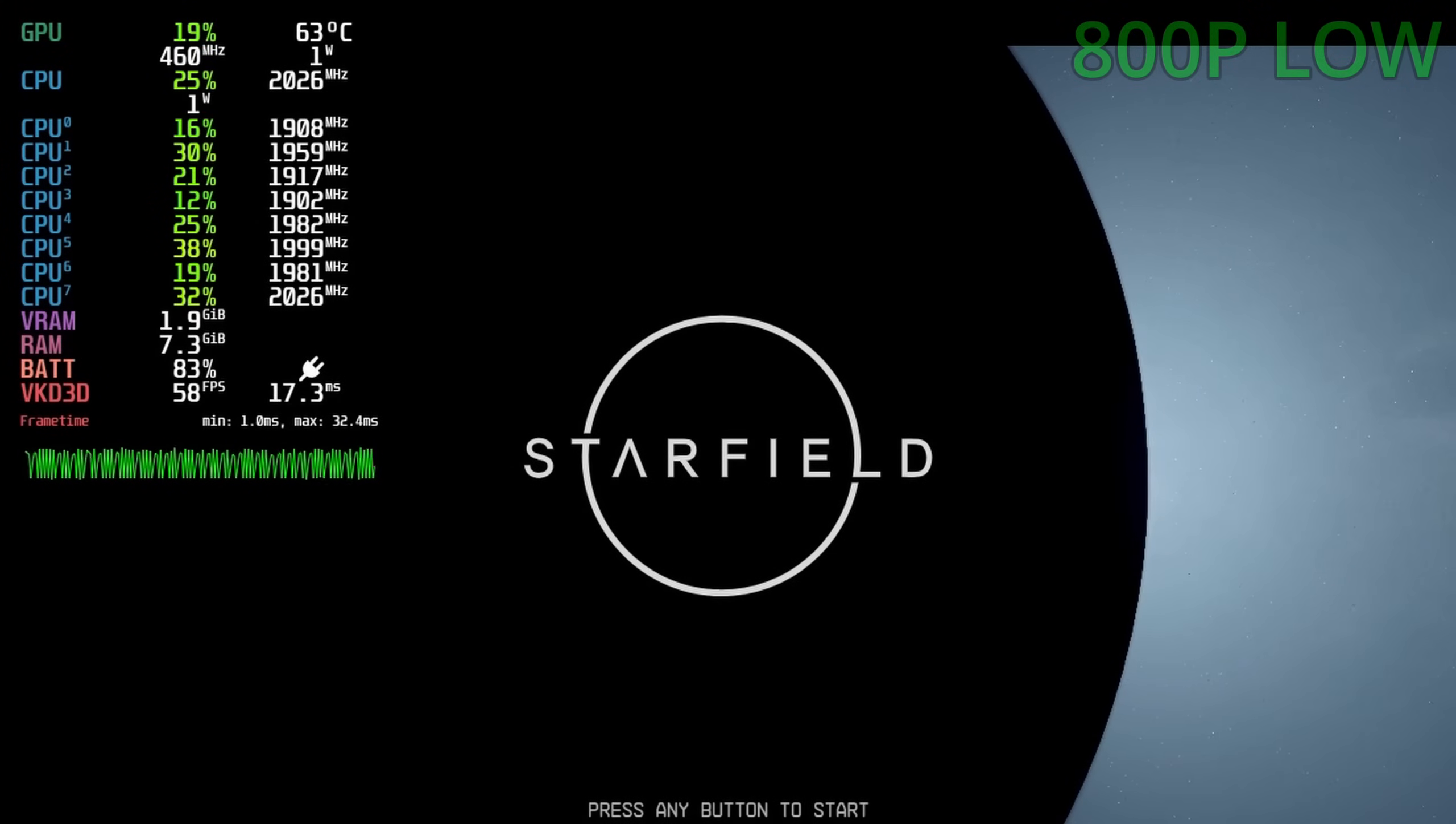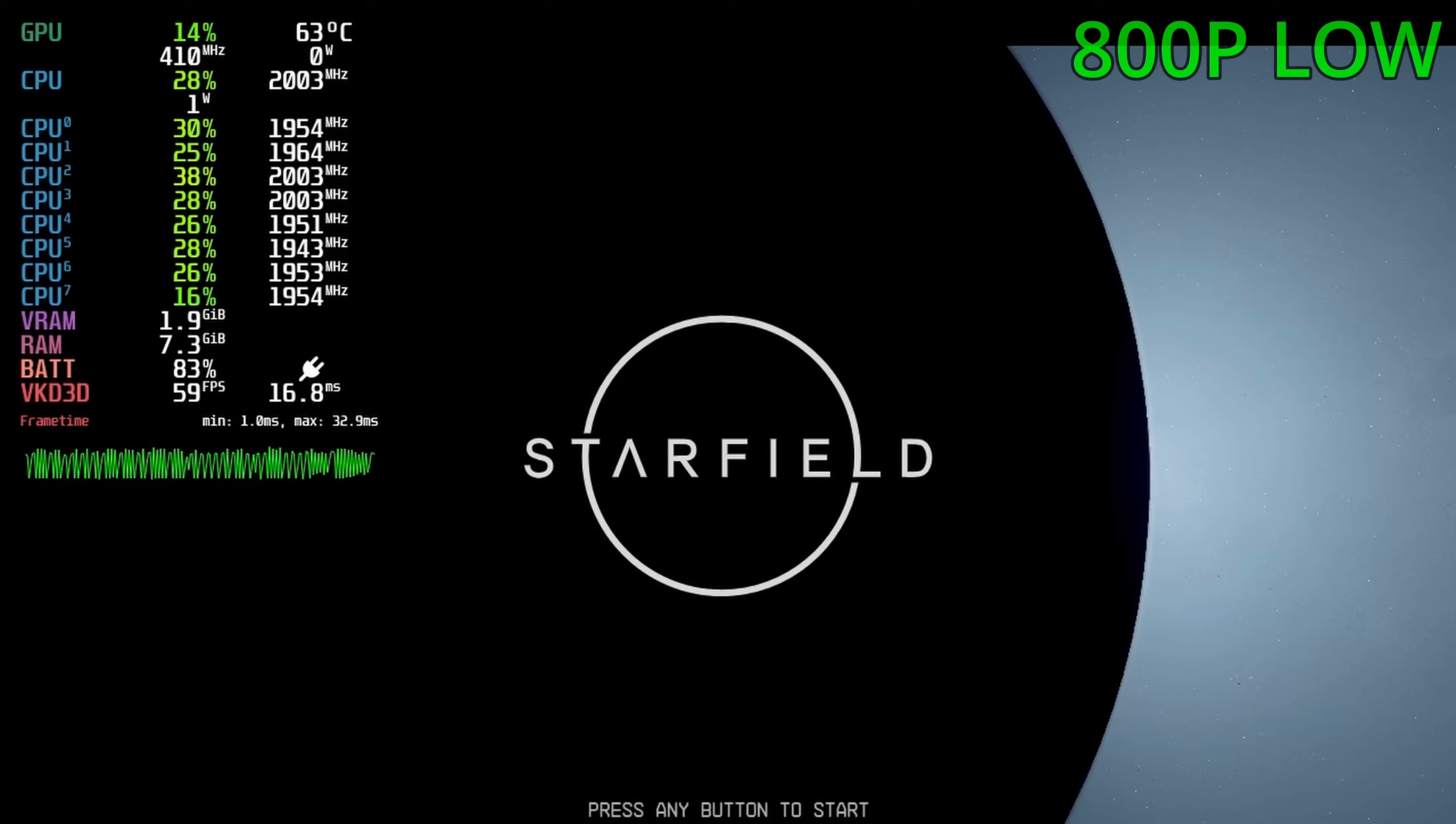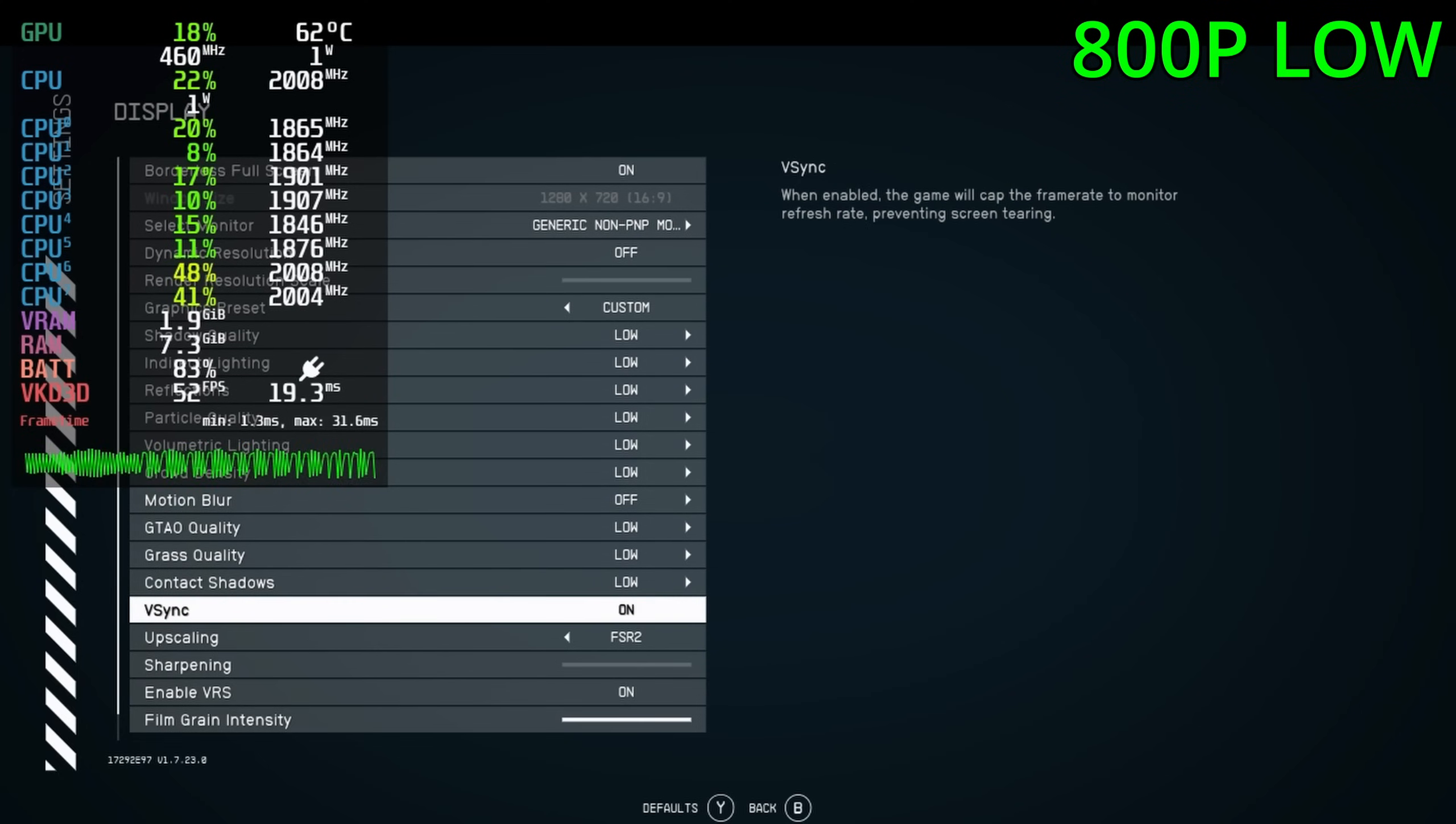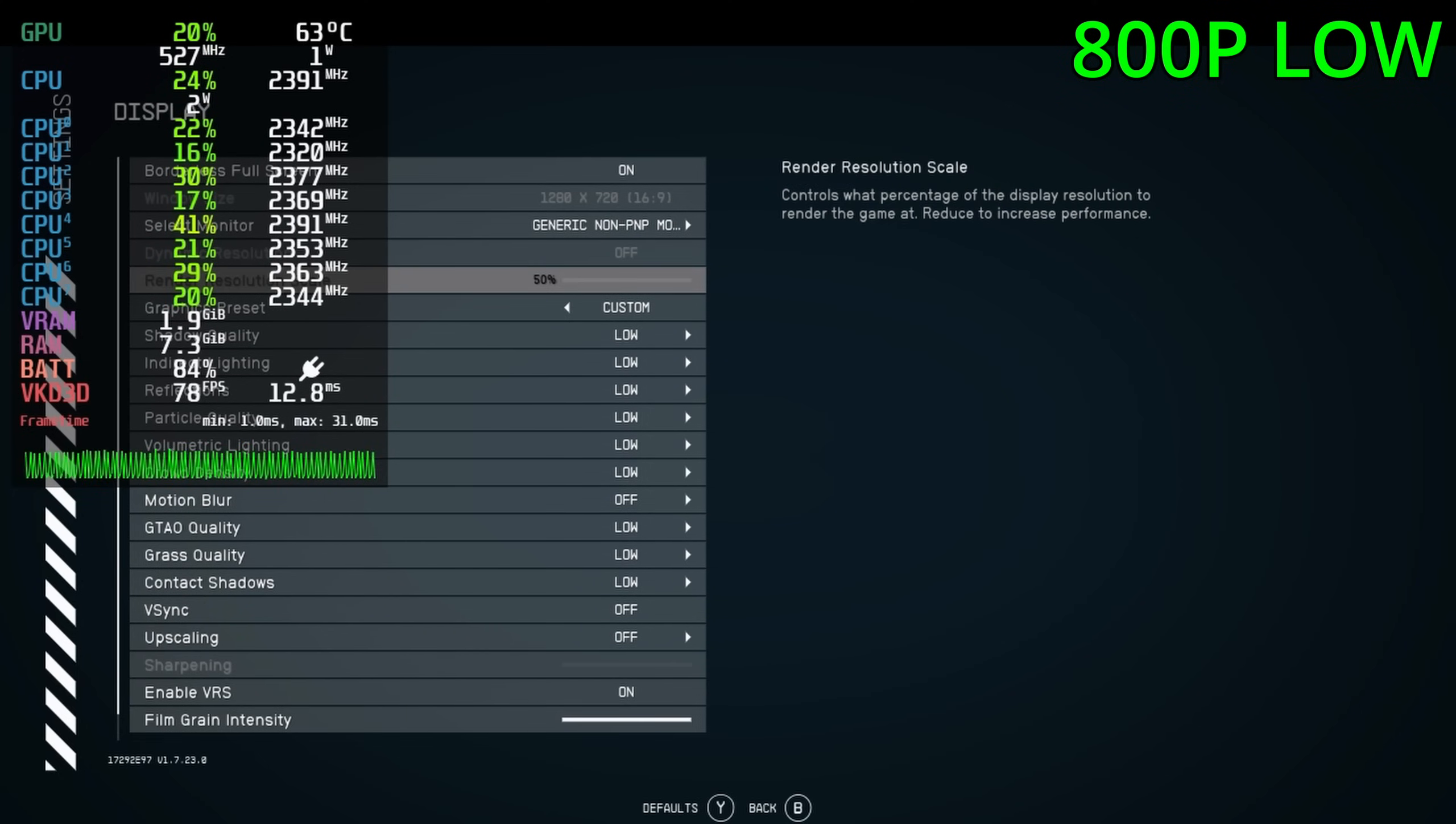Starfield on the Steam Deck will be the second video I'll be doing today. Okay, let's go to disable V-Sync, FSR, and yeah, let's jump into it so we can get it.